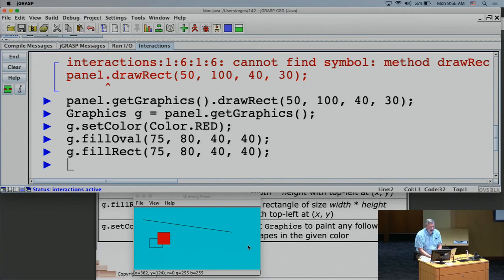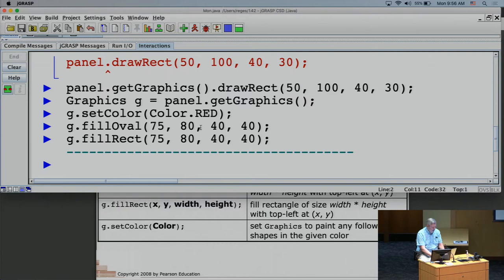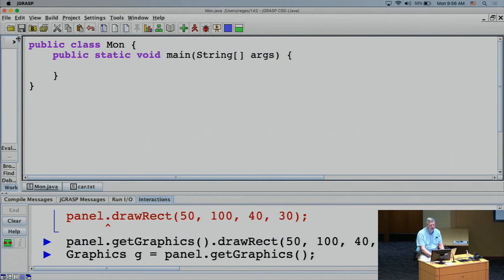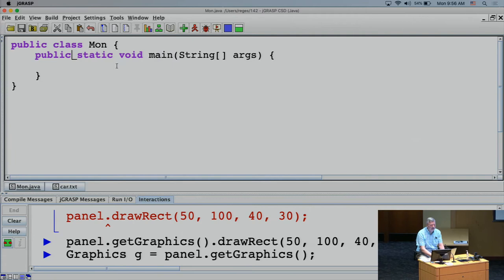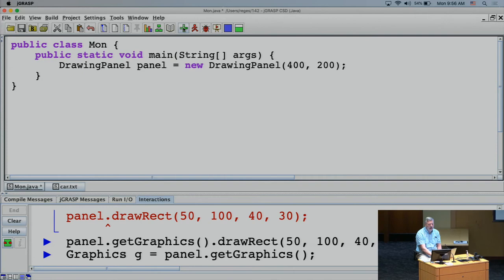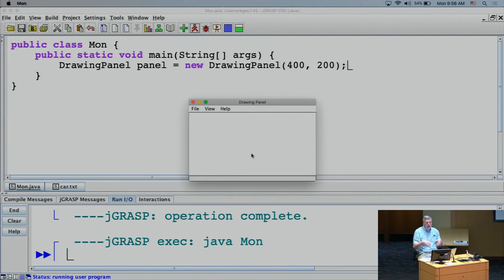Now let's write a program instead of using the interactions pane. I'll close some panels to get screen real estate. I start a program that constructs 'DrawingPanel panel = new DrawingPanel(400, 200)'. When I compile and run, the drawing panel pops up on screen.